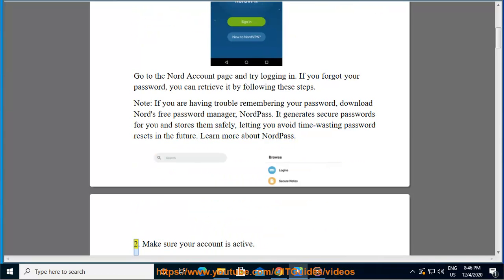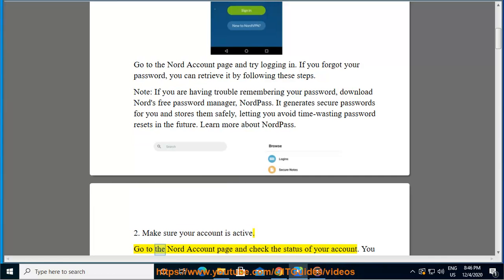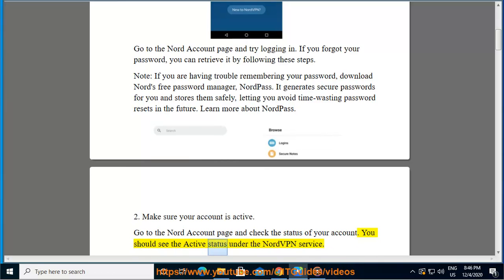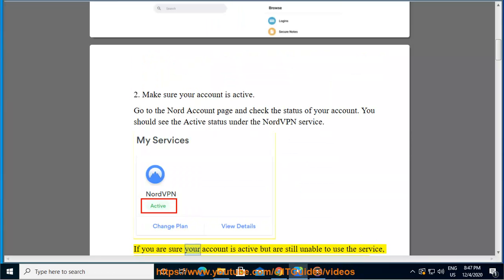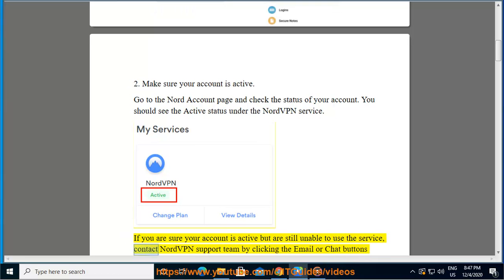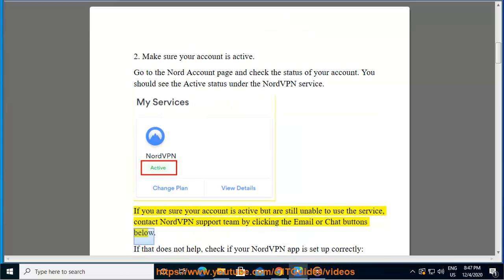2. Make sure your account is active. Go to the Nord account page and check the status of your account. You should see the active status under the NordVPN service. If you are sure your account is active but are still unable to use the service, contact NordVPN support team by clicking the email or chat buttons below.